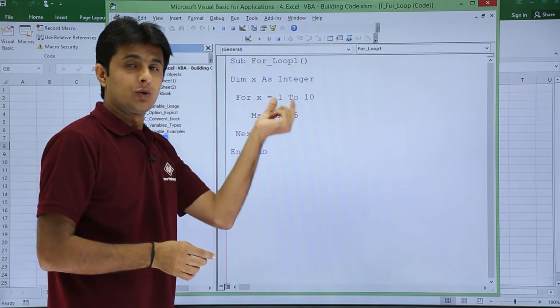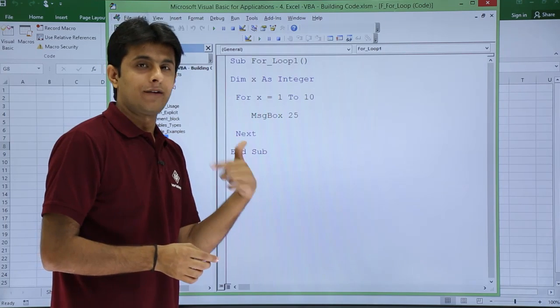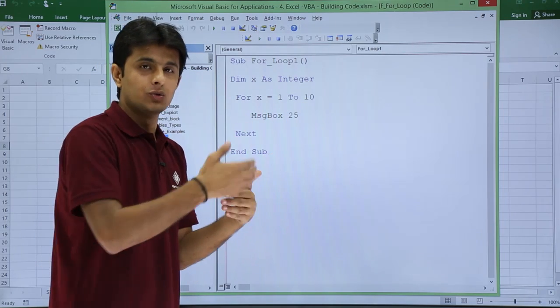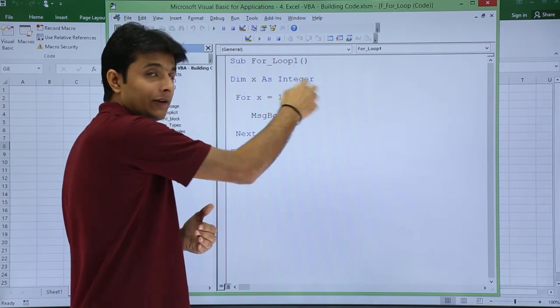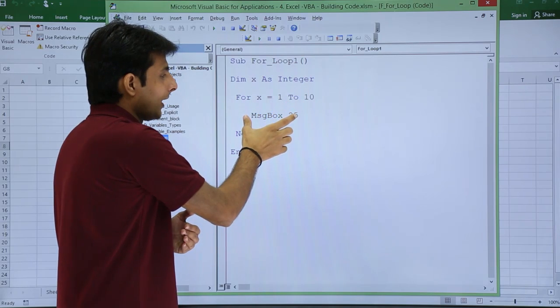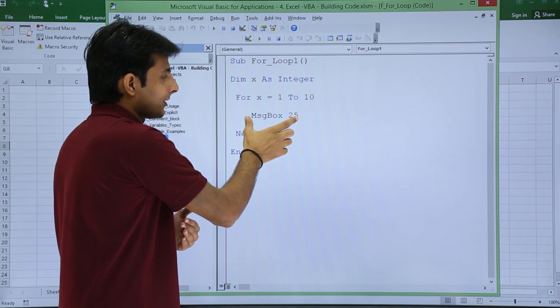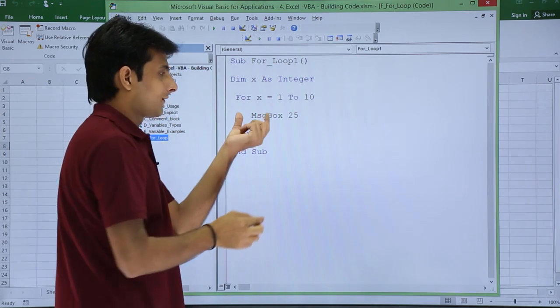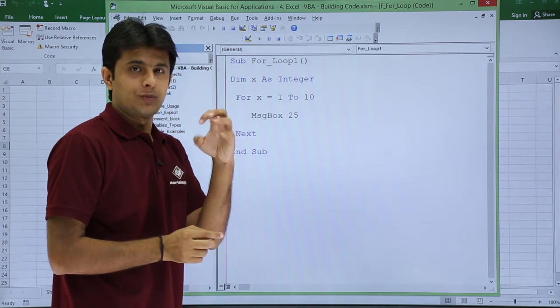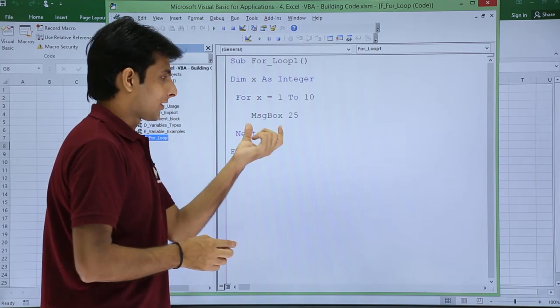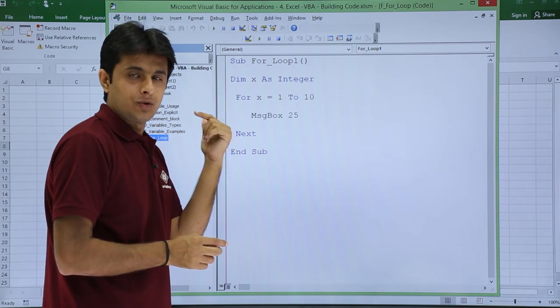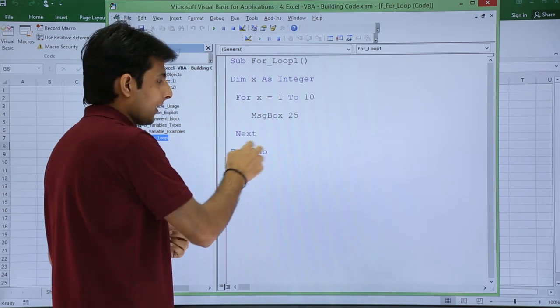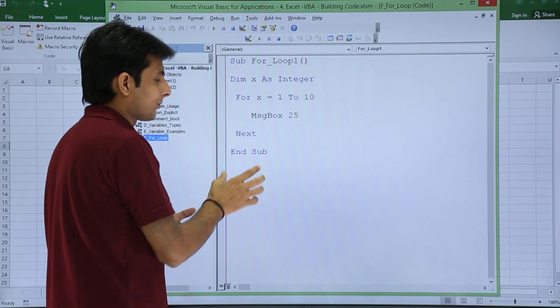For x equal to 1 to 10 means x variable will have number 1, 2, 3, 4, 5 till number 10. It will keep on repeating. And now I have written message box 25. I want to display a number that is 25. And finally next to end the for loop, and end sub procedure.